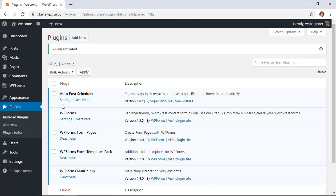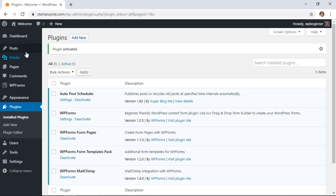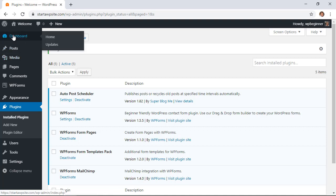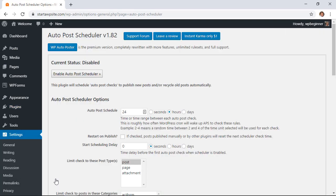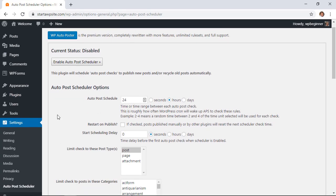Great, now that it's activated you can either go here under plugins under settings or if you ever need to come back to it simply go from your dashboard down to Settings, Auto Post Scheduler to configure. You see right now it's currently disabled so we'll want to enable it but there are also some settings that we'll need to adjust.